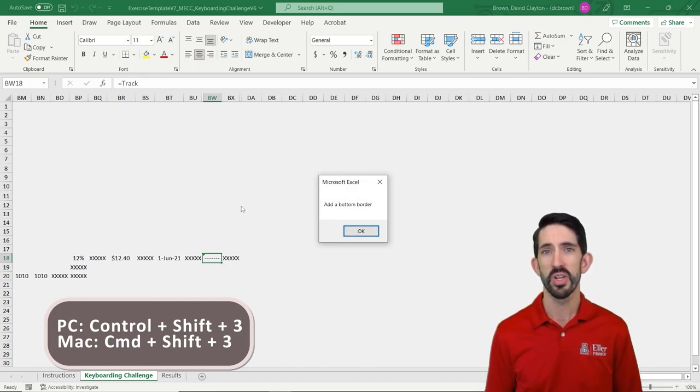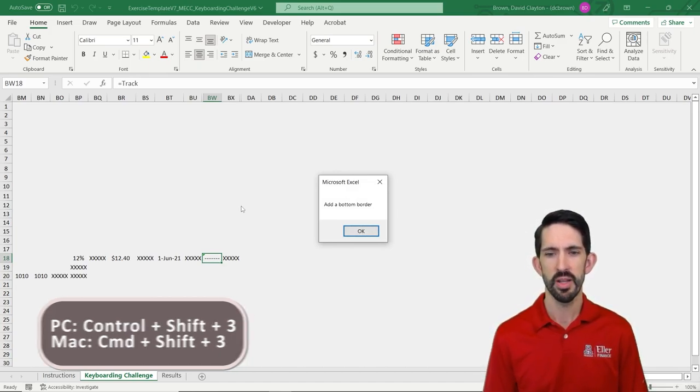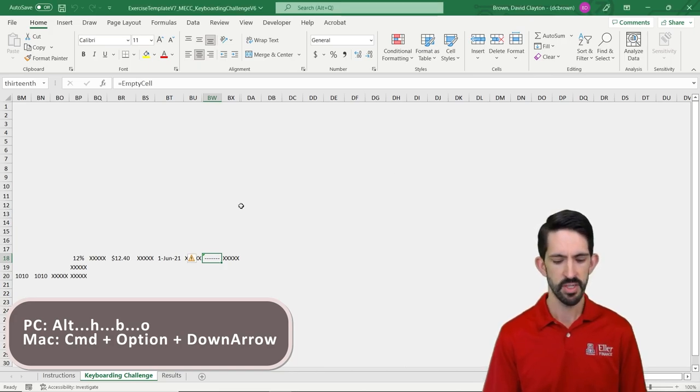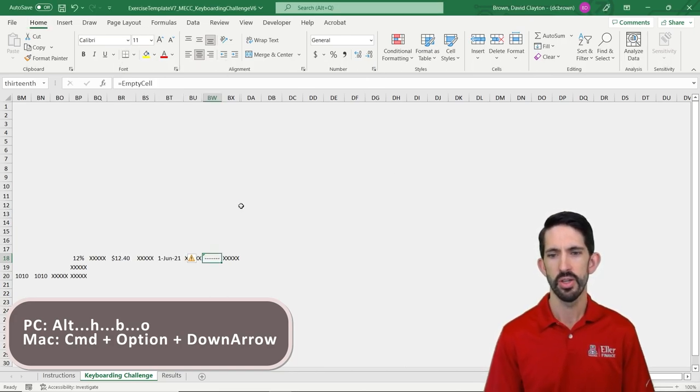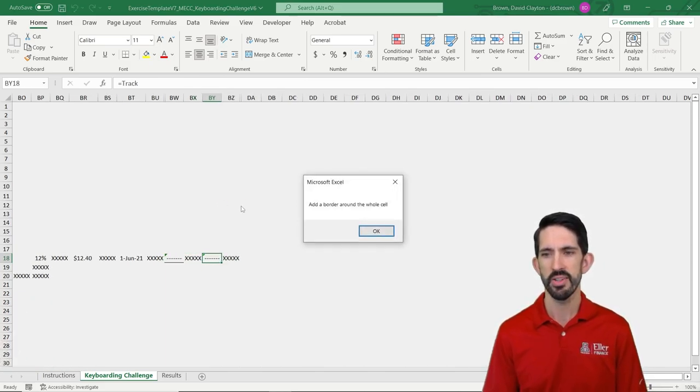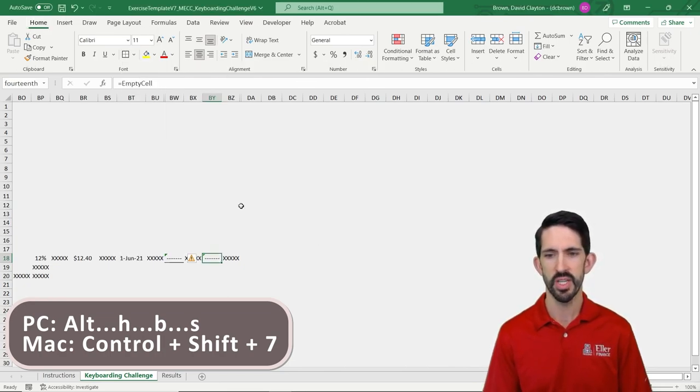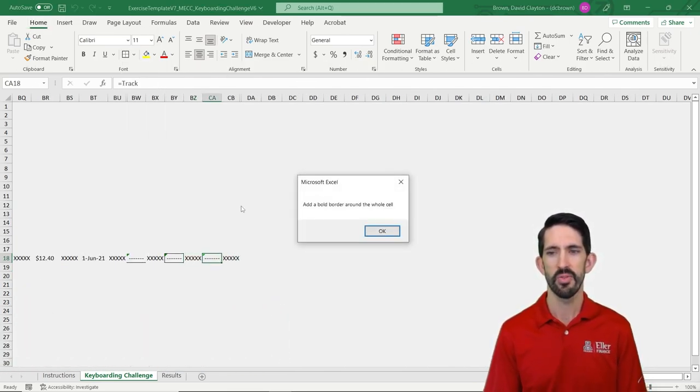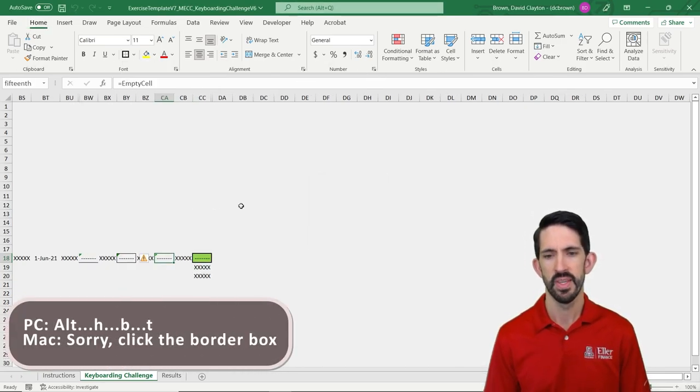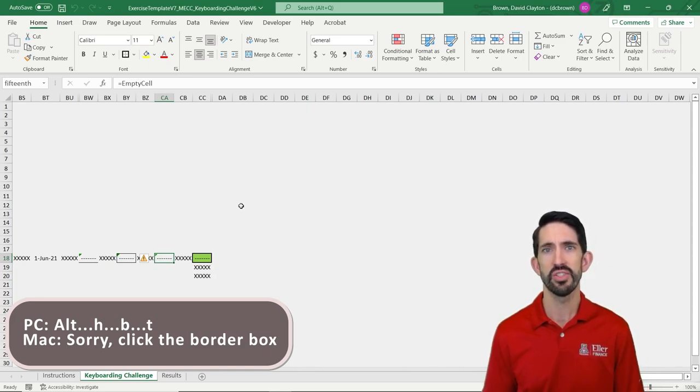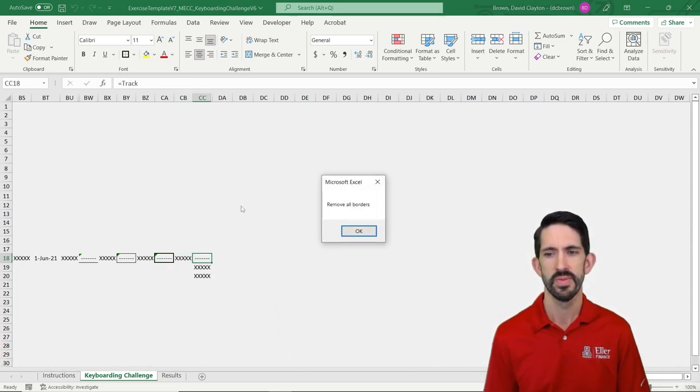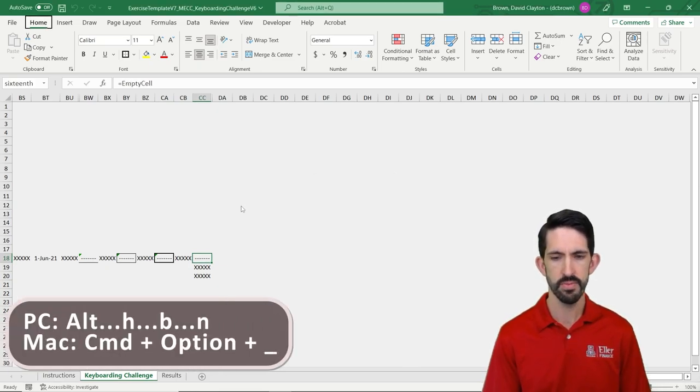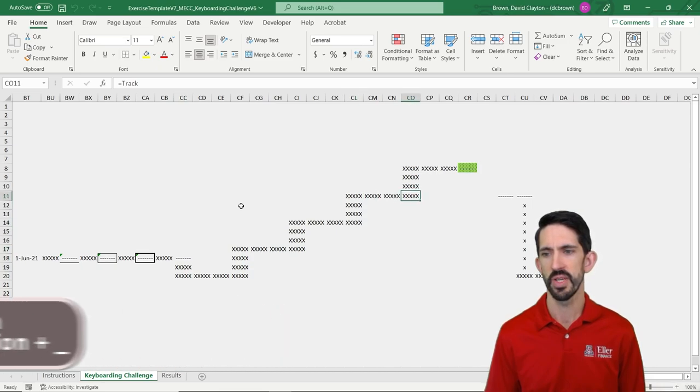Now we get to where we actually want to add some borders. So we're going to add a bottom border. So that's going to be Alt H, I'm going to dismiss it, Alt H, B, O for the bottom border. Now it's going to ask us for a border around the whole cell. That's going to be Alt H, B, S. So Alt H, B, S. Now if you want a bold border around the whole thing, that's going to be Alt H, B, T. Again, you can see all of these hints as you go through on your own with those various menu options. Last one is let's remove it. So Alt H, B, N.